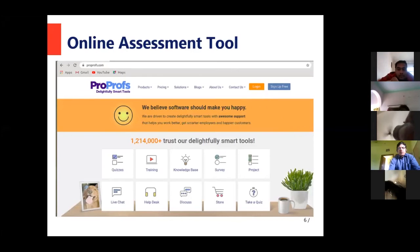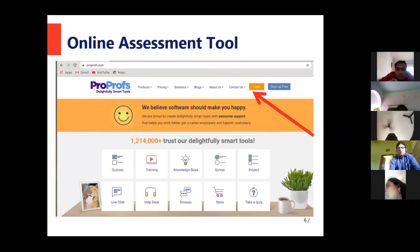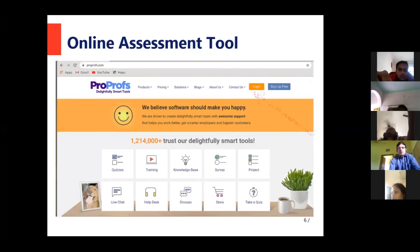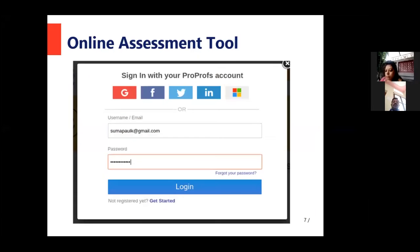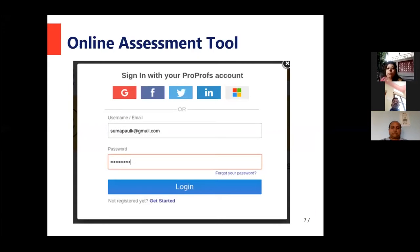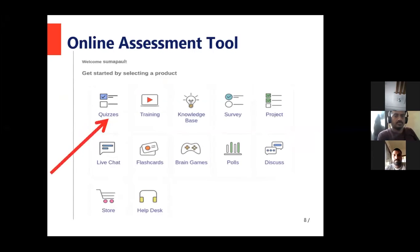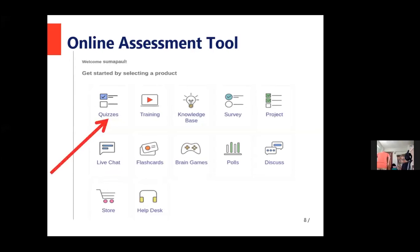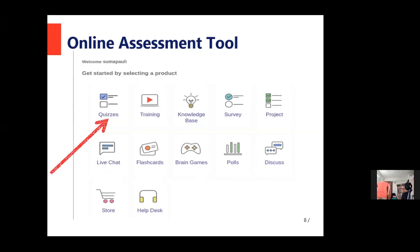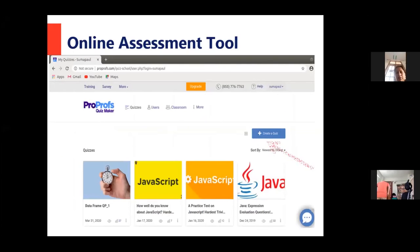After you type proprofs.com in your browser, this is the starting page of ProProfs Quiz. If you have used it earlier, you can click on the login button directly. If you are a first-time user, you can click on Sign Up Free. I have already worked with ProProfs, so I am clicking the login button. I can log in with my Gmail ID and password. This is the starting screen — 'Get Started by Selecting a Product.' We will click on the Quizzes option because our aim is to create online assessment.